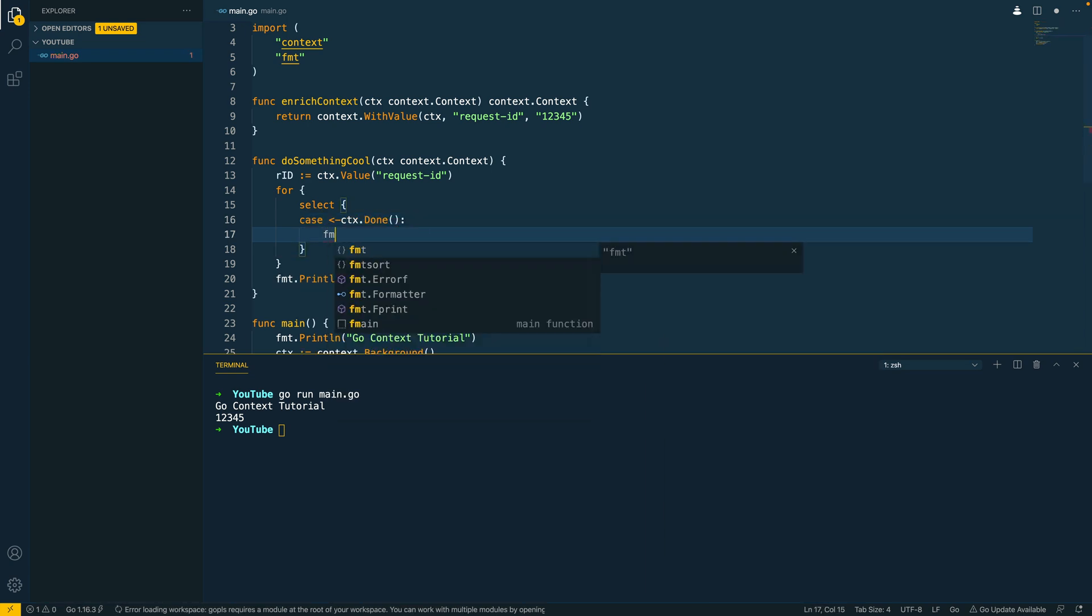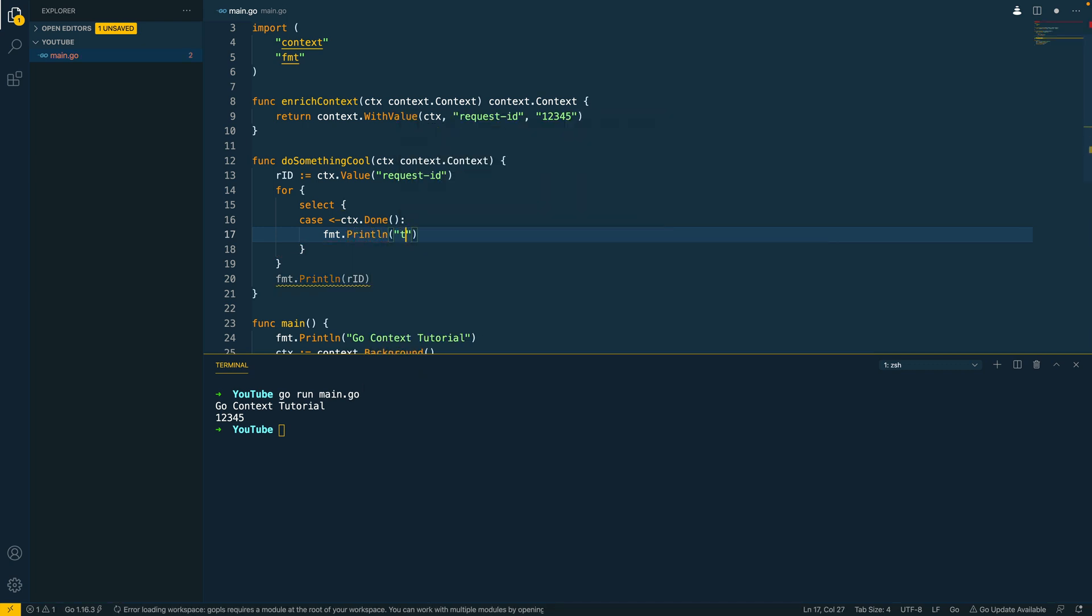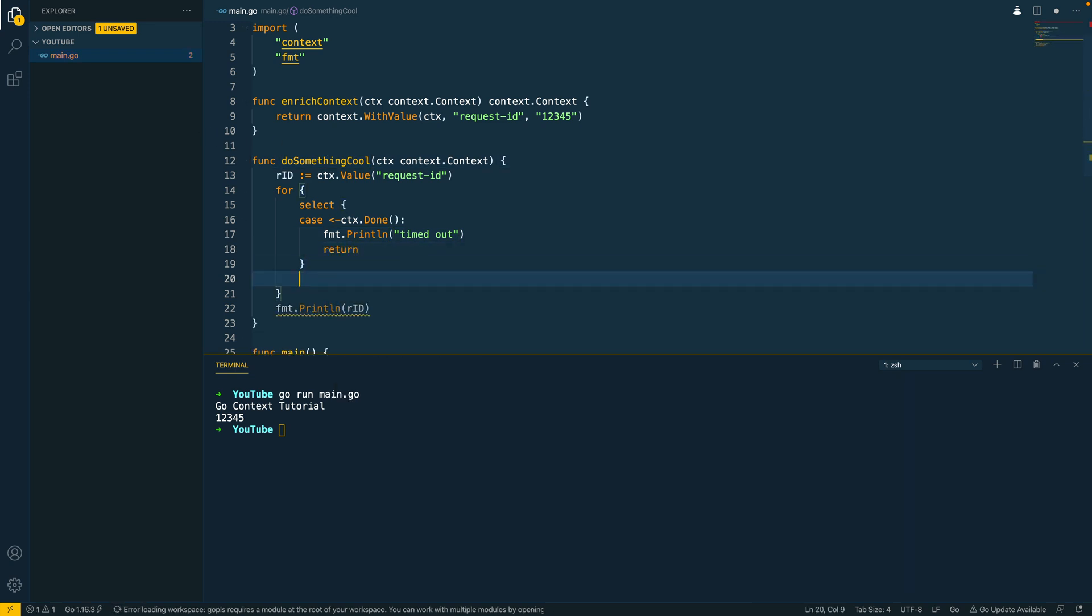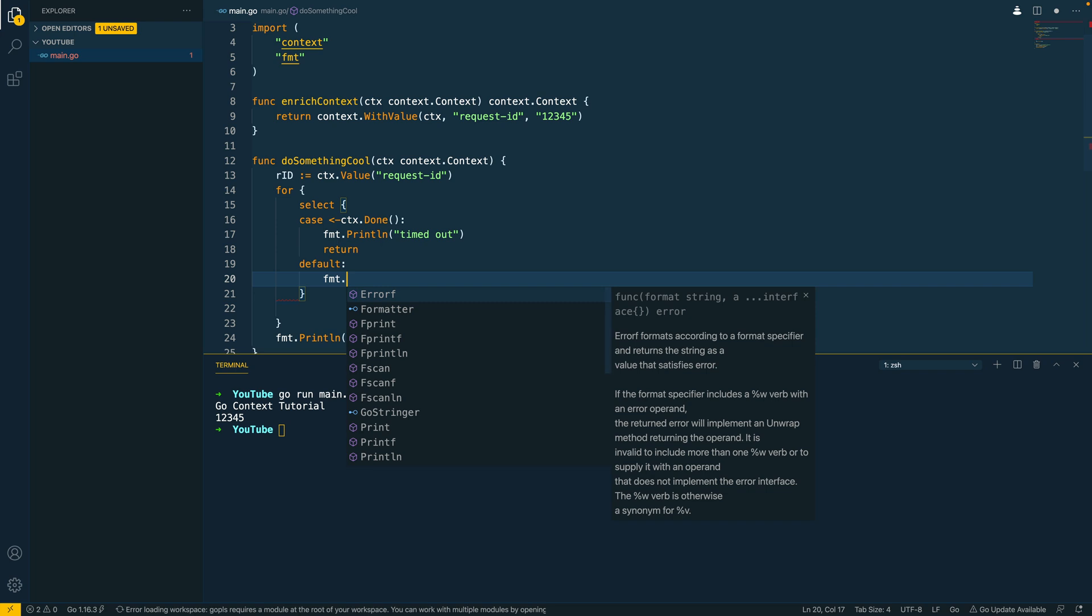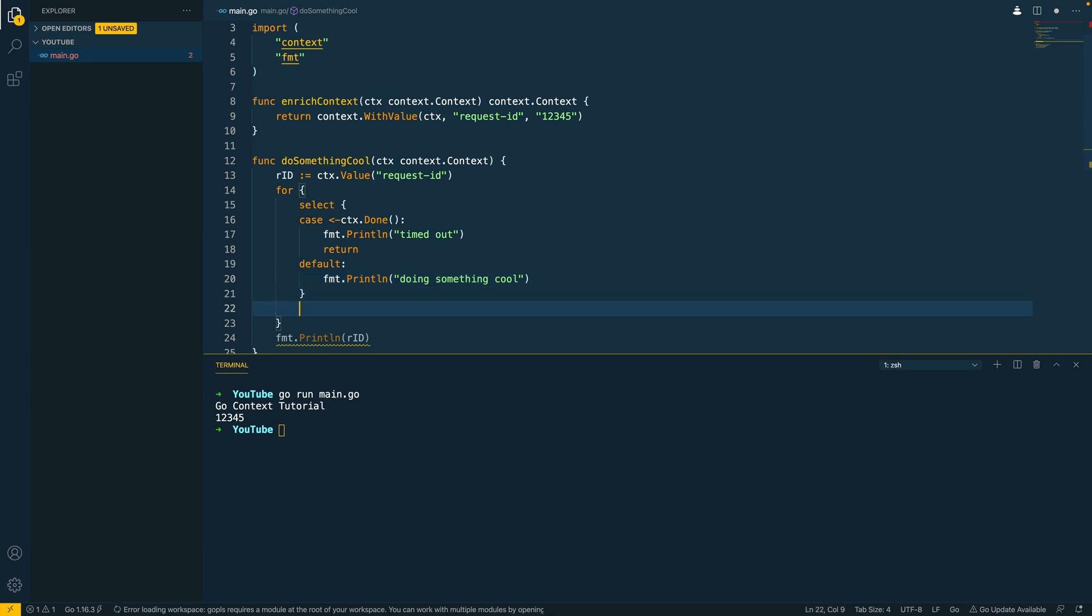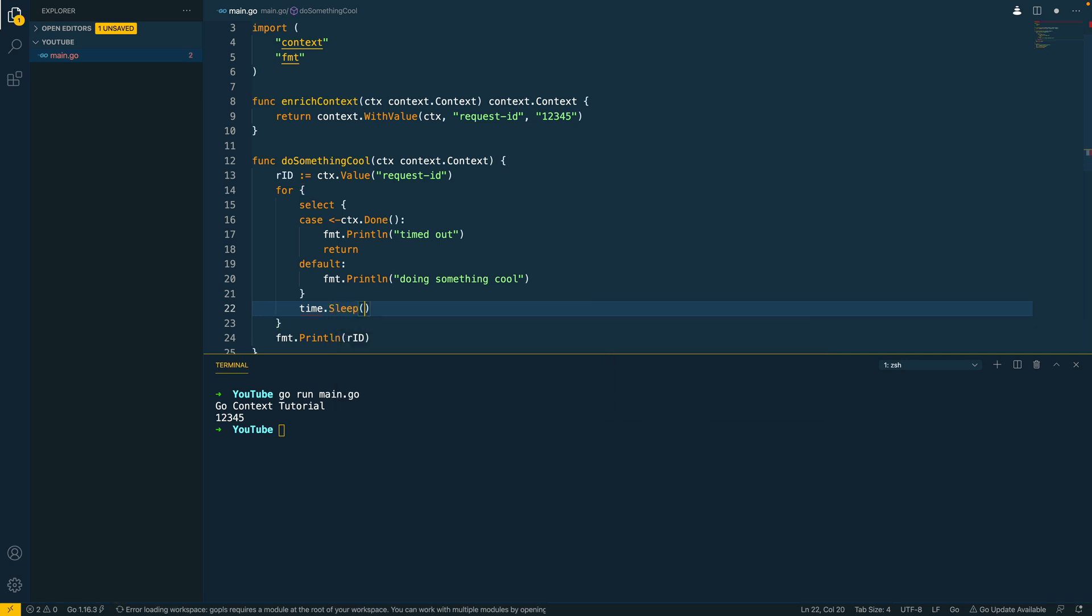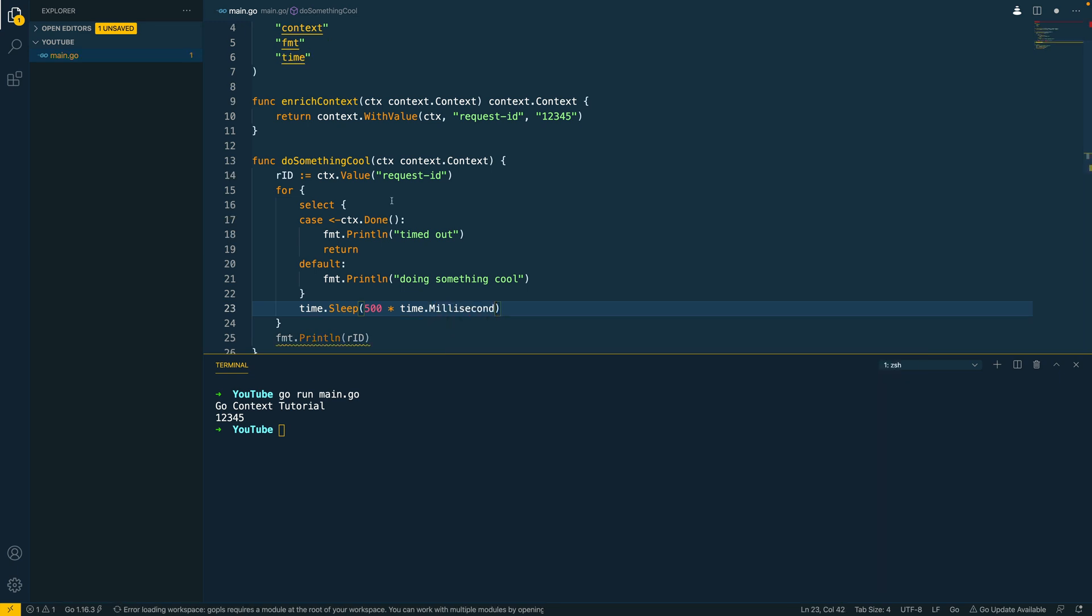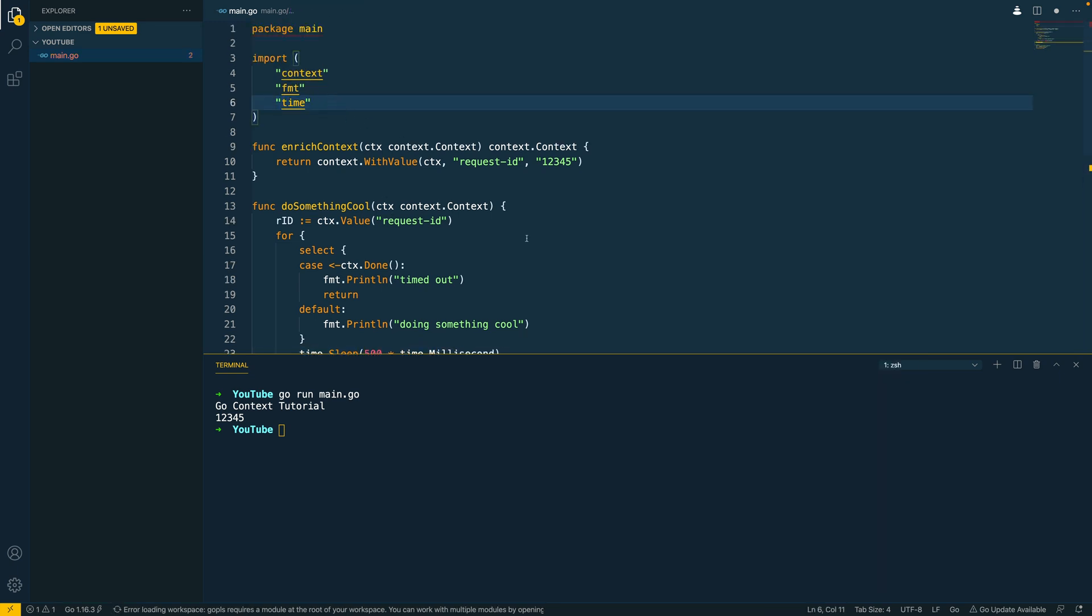And what I'm going to say here is fmt.println timed out and then I'm going to return from this function to ensure that it cancels this function. And below this I'm going to create a default case and I'm going to say fmt.println doing something cool and then just so that my terminal isn't completely spammed with print statements I'm going to do a time.sleep 500 times time.millisecond and remember to import the time package at the top here.